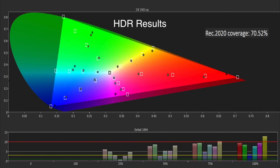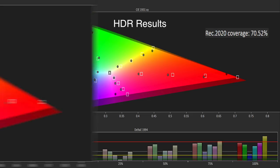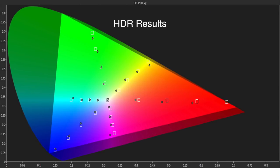The color gamut measured at 71% of Rec 2020, which it tracked quite closely, and it was 98% of DCI-P3, which it also tracked extremely well, resulting in a highly accurate HDR performance.